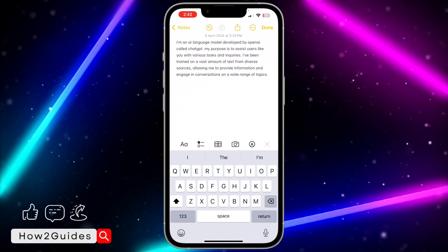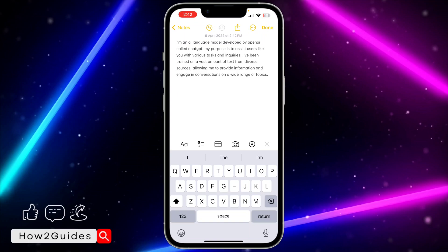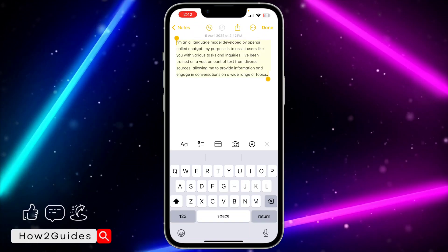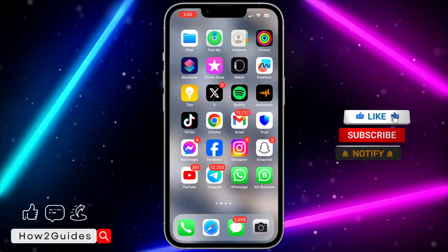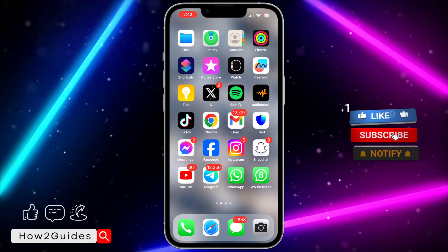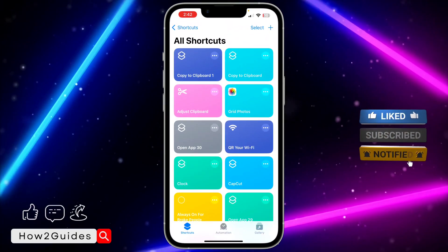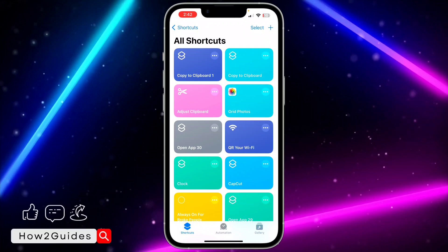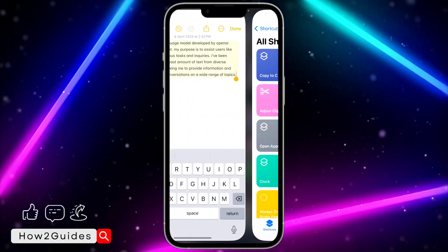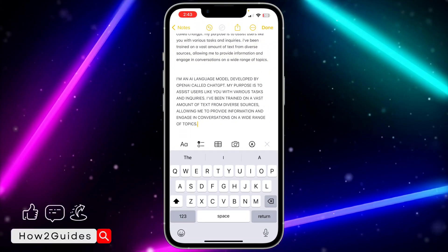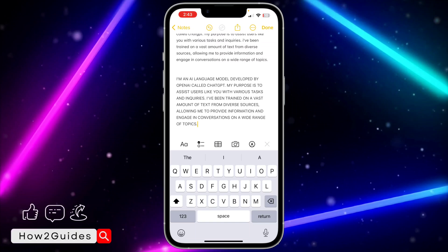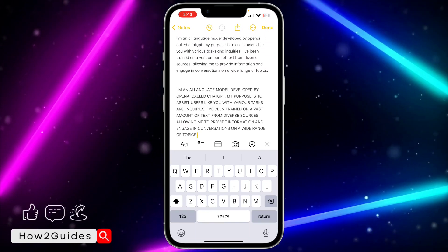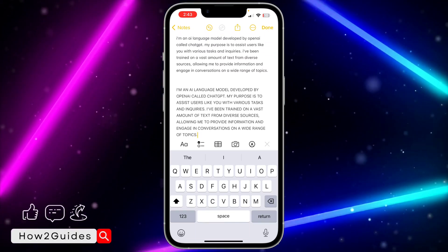Let me show you how it works. I'm just going to copy all these small letters and paste them right here. I'll go to my shortcut, click on the shortcut, and run it. After that, paste — and as you can see, it has changed everything to uppercase. It is very easy and straightforward.